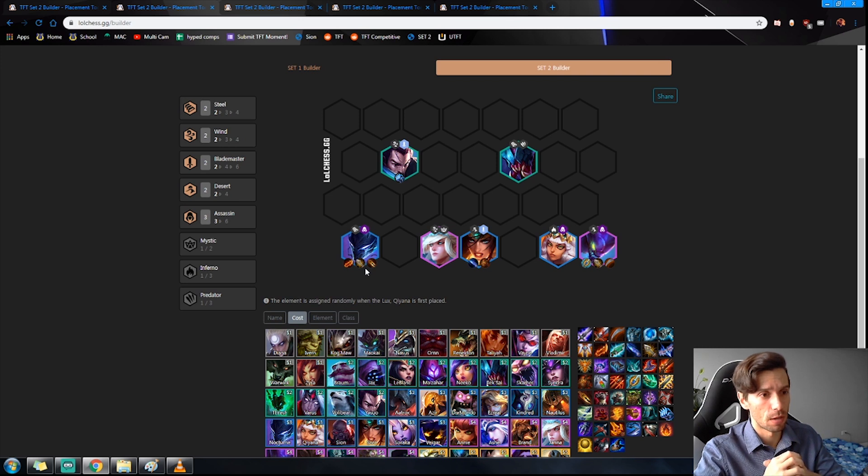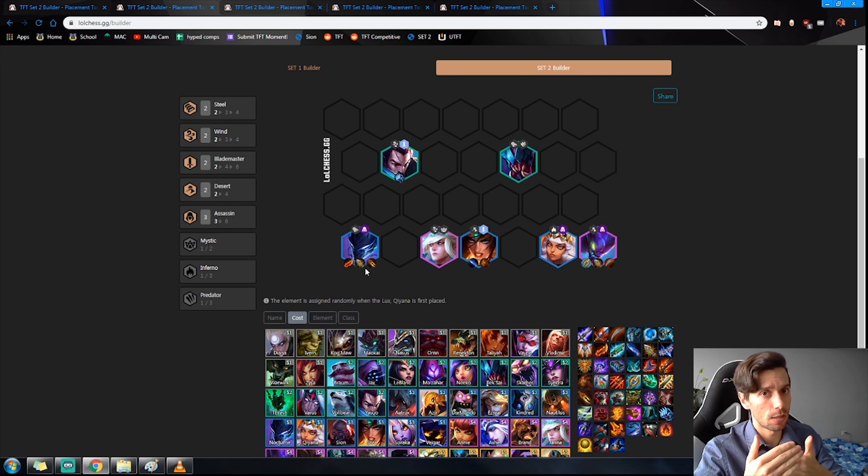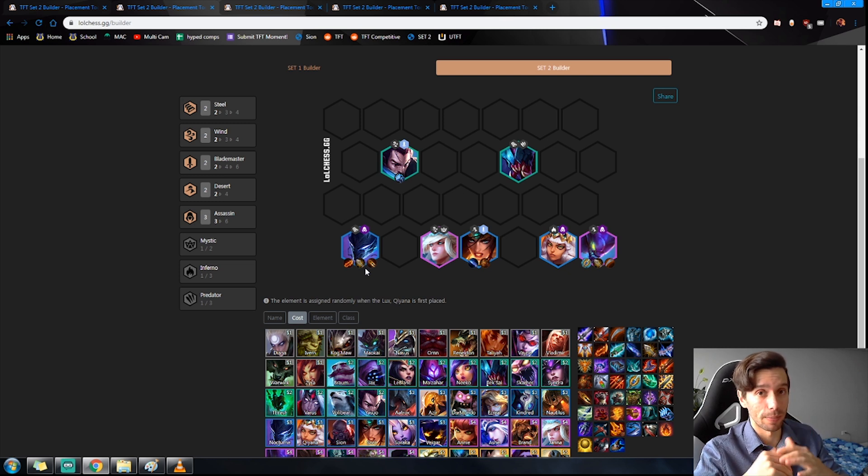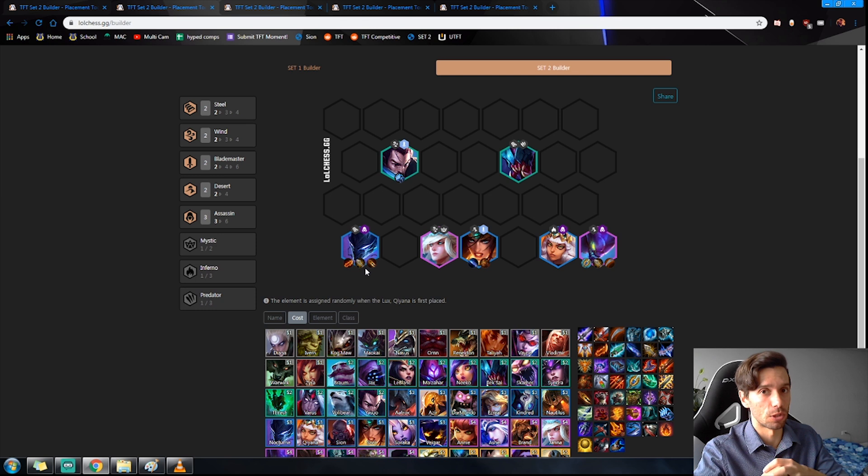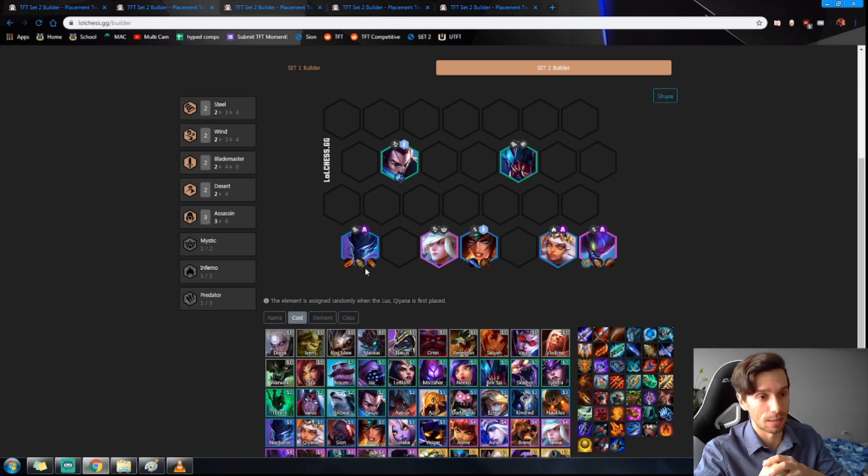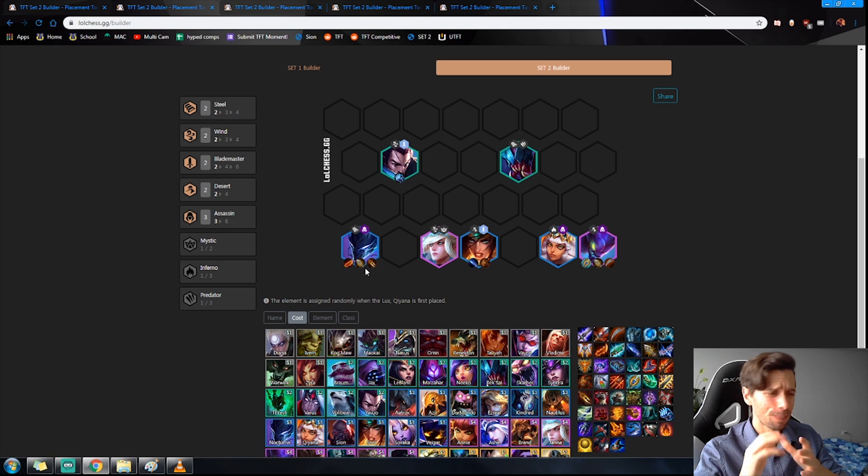That's a choice you're going to have to make from game to game. Am I leveling to eight, do I need that Mystic buff, or am I close to getting a Nocturne three? Maybe I'm going to stay at level seven and spend some gold to try and three-star him if no one else in the lobby is contesting this unit.